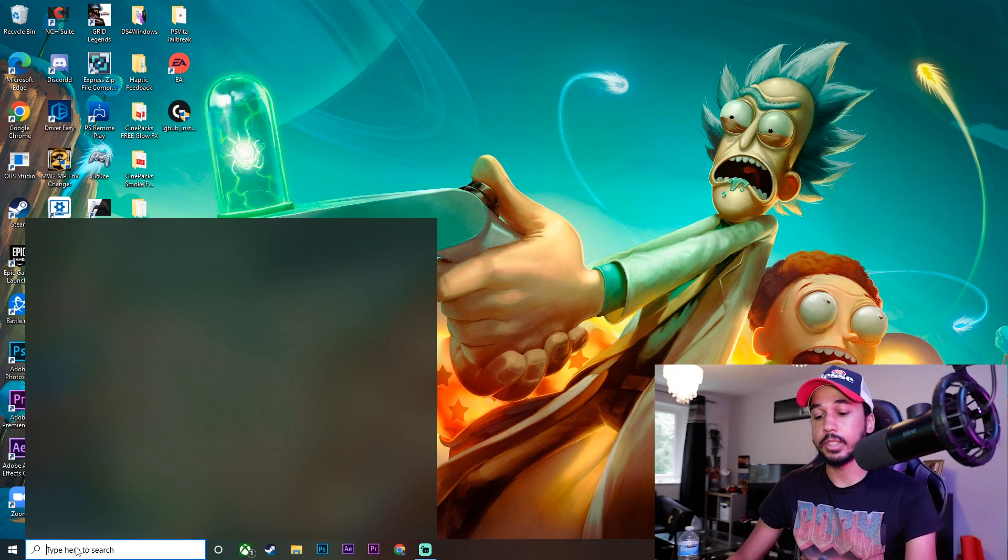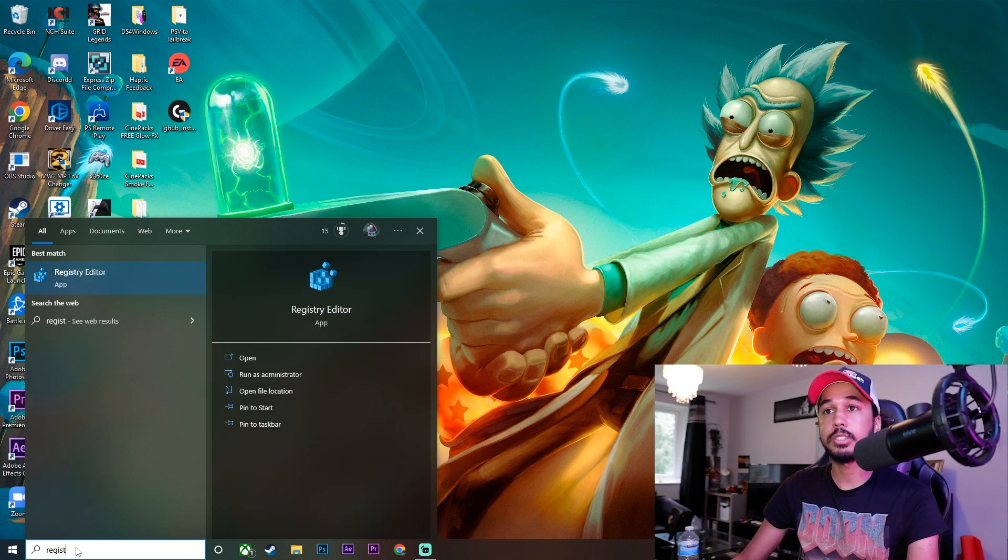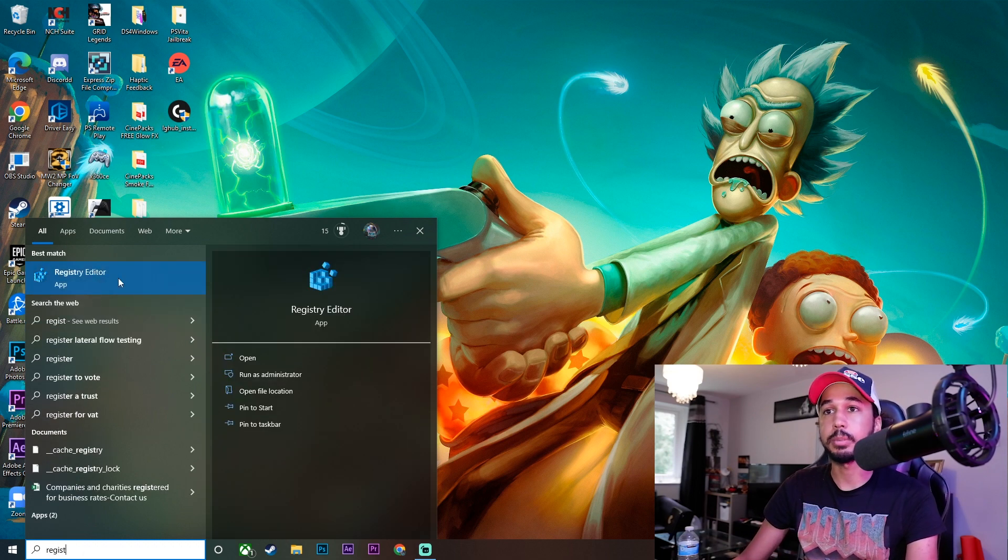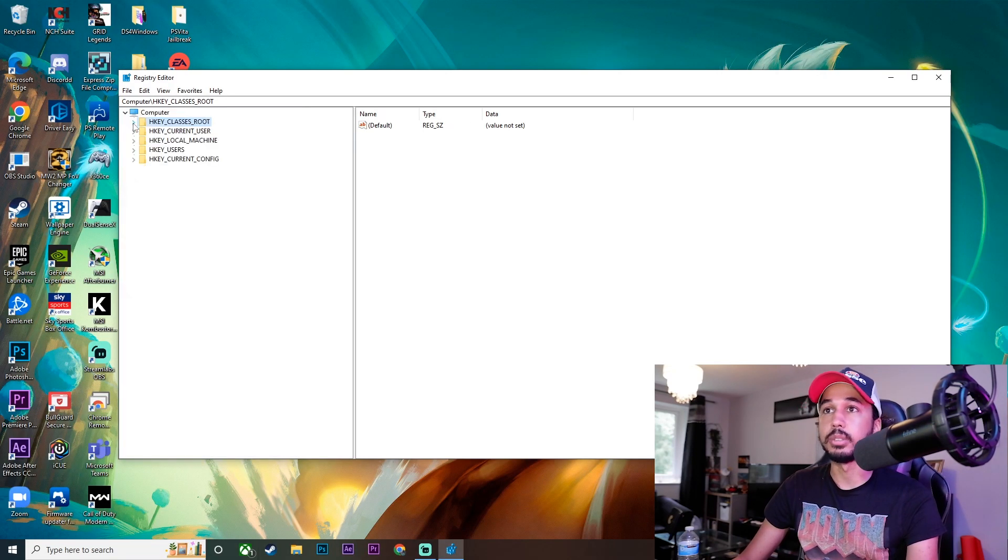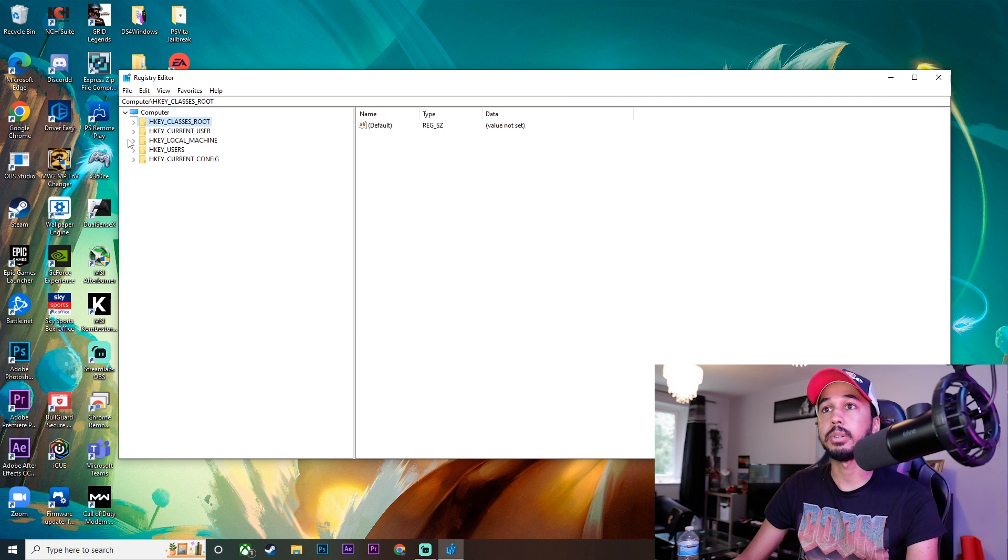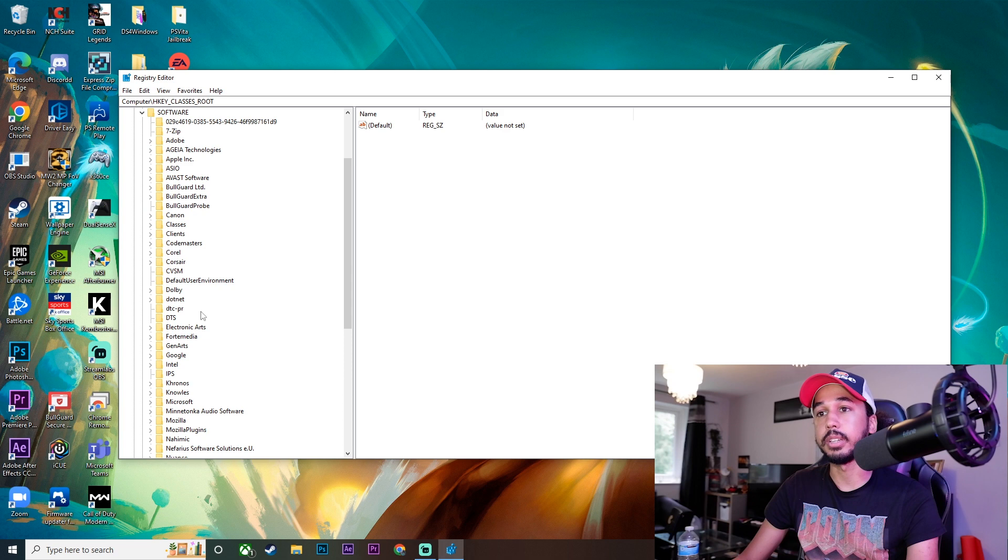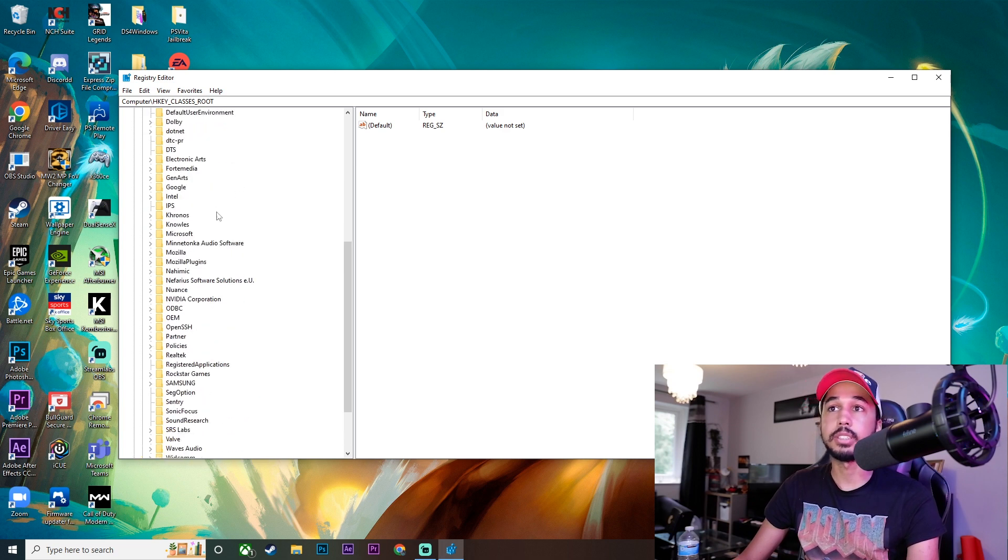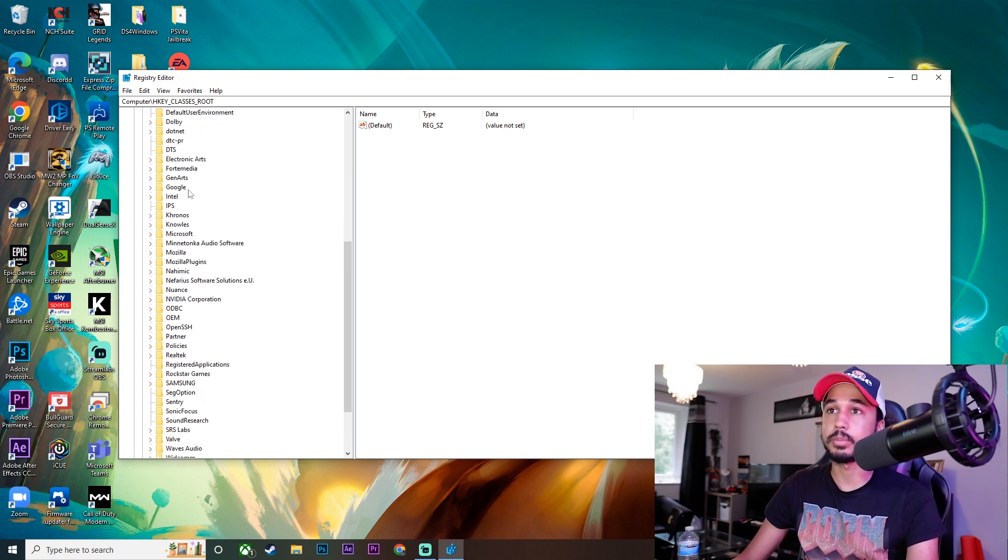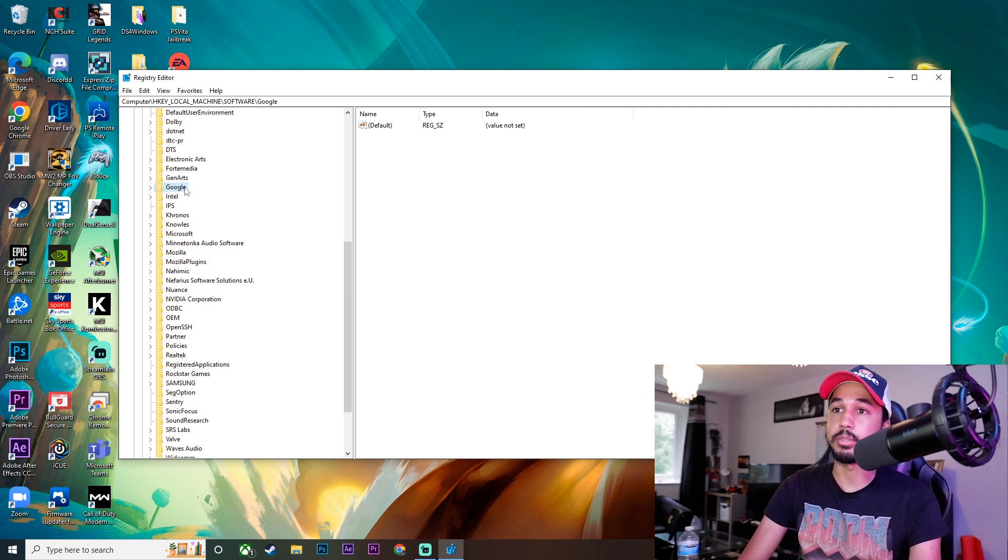Once you've done that, type in Registry Editor—just type register and it'll come up. Click on it, and when it asks if you want to open it, click yes. When you open it, it should look like this. Go into HKEY_LOCAL_MACHINE, click on that, then click on Software. It'll do a dropdown. This isn't for everyone, but some people have it in there. When I first did this, I did have the Logitech file in here.